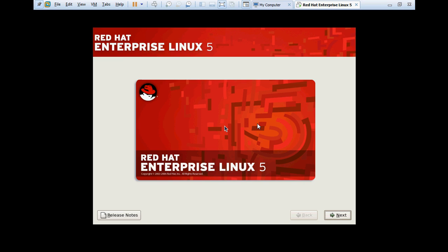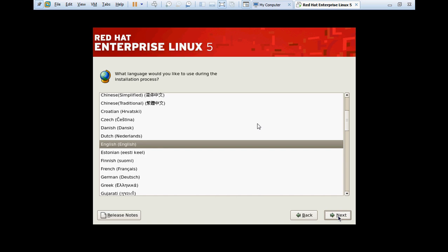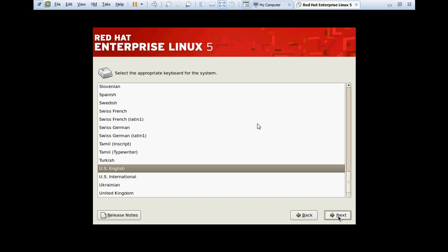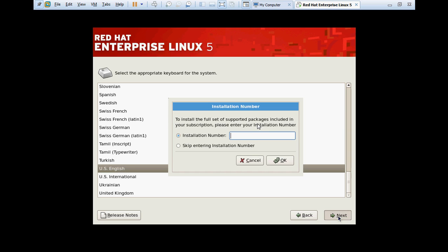This is the welcome screen. Click on next. Here it is asking for language that we will use during the installation process. I am going to choose the default English language. Click on next. US English will be the keyboard language. Click next.